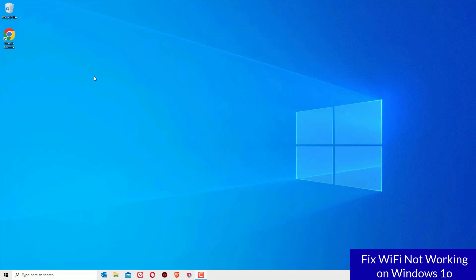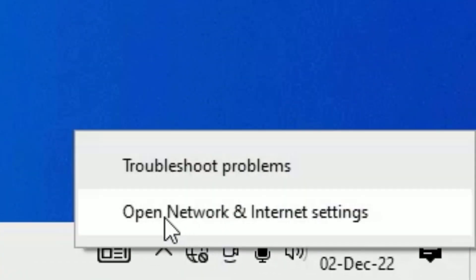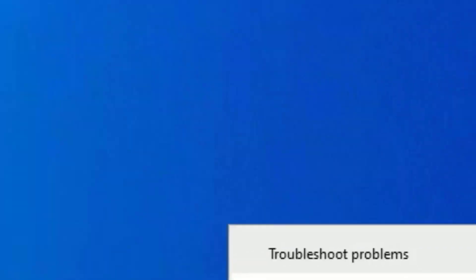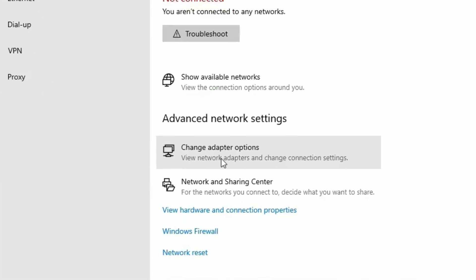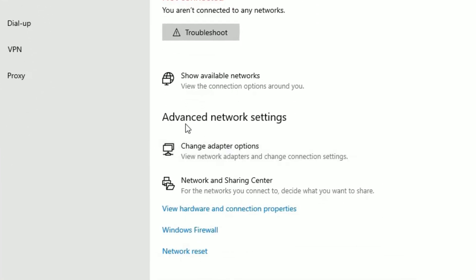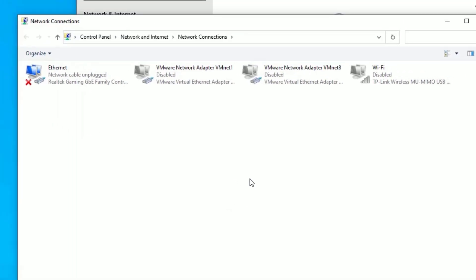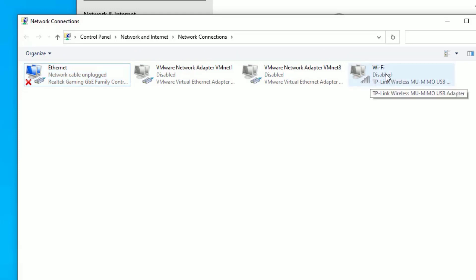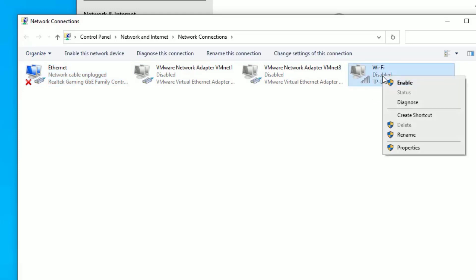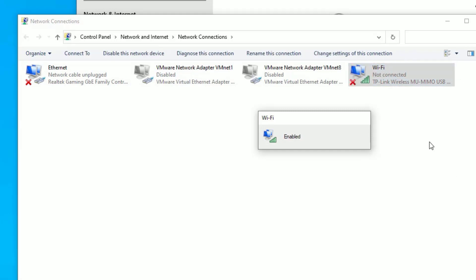That is: right click on the network icon and then select Open Network and Internet Settings. Then go to the Change Adapter Options under Advanced Network Settings. Click on that and make sure the WiFi or the network adapters are enabled and not disabled. If it is disabled, right click on that and select Enable. In some cases it will be disabled and you're unable to use the WiFi, so just enable it to work.